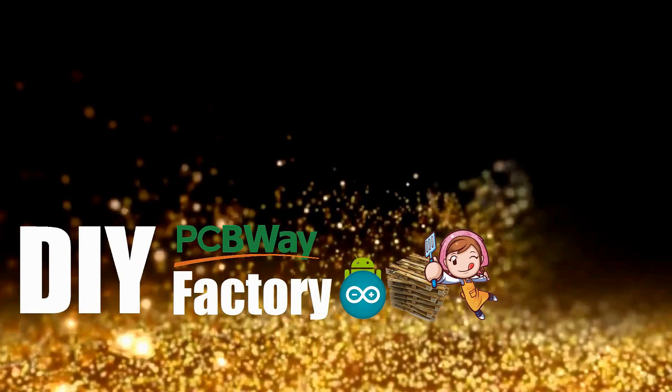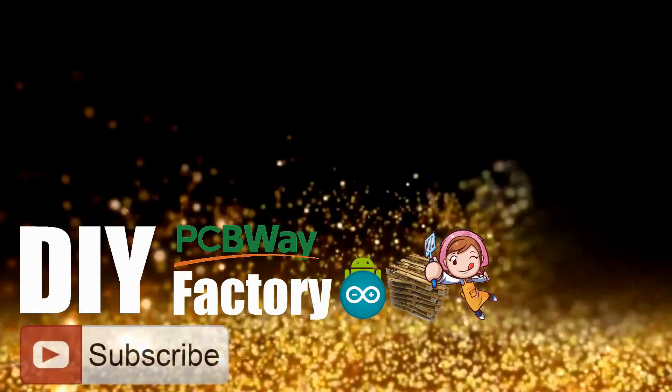Thanks again for watching this video. I hope it helps you. If you want to support me, you can subscribe to my channel and watch my other videos. Thanks. See you again in my next video. Bye now.